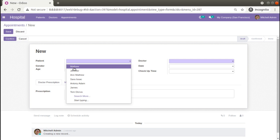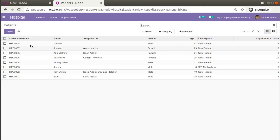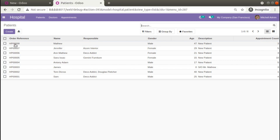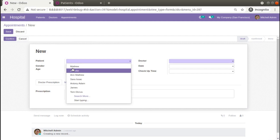Suppose there is a case where instead of showing just the patient name, you also need to show their reference. If I duplicate this tab and go to the patients, you can see in the patient records there is a reference as well as the name. So take a case where you have to show the combination of this reference and name — like 'HP008 Matthew' — instead of just the name. In this case you can use the name_get function in Odoo.